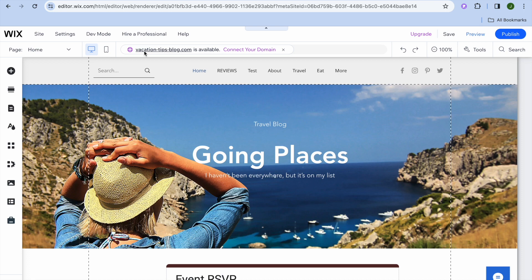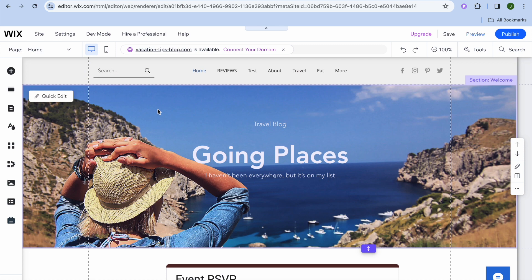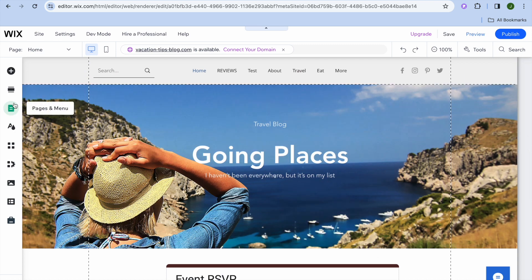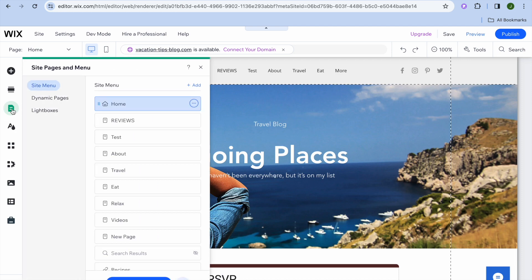The first thing you want to do once on your Wix editor page is go over to the left menu option and select Pages and Menu. After selecting Pages and Menu, you can see all of the pages that are currently on your Wix website.